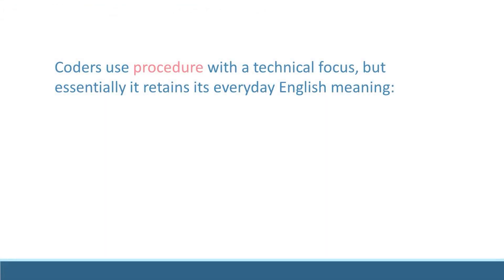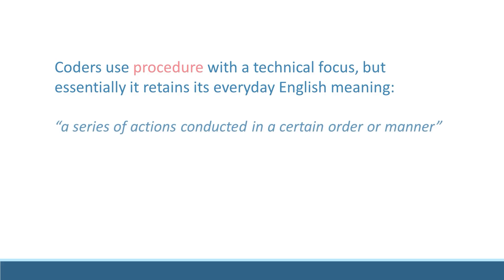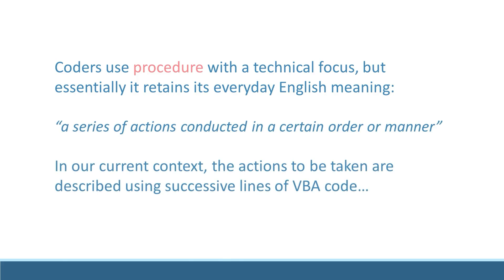Coders use the word with a technical focus, but essentially it retains its everyday English meaning. A series of actions conducted in a certain order or manner. In our current context, the actions need to be taken by our application are described using successive lines of VBA code.